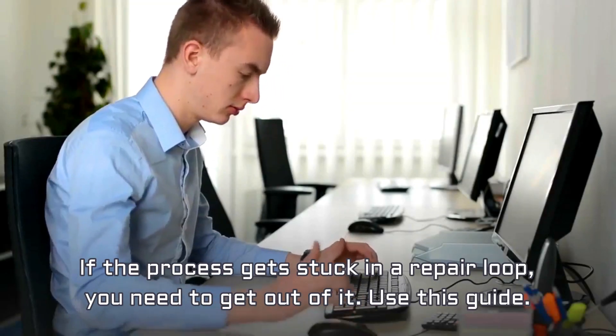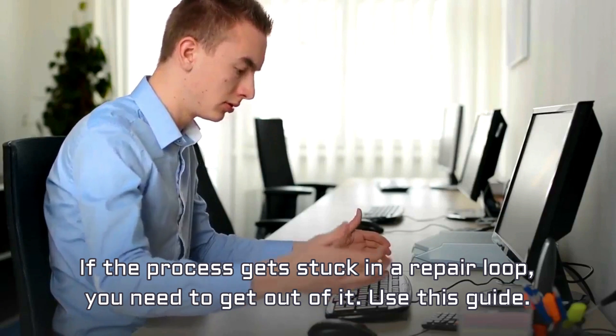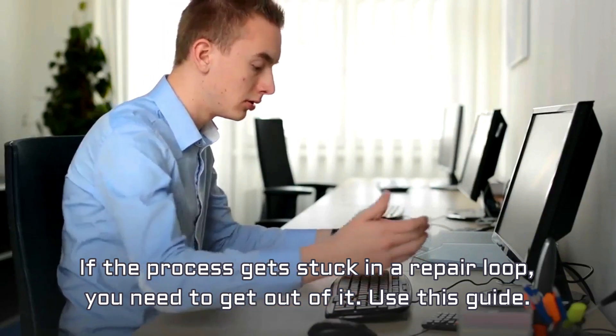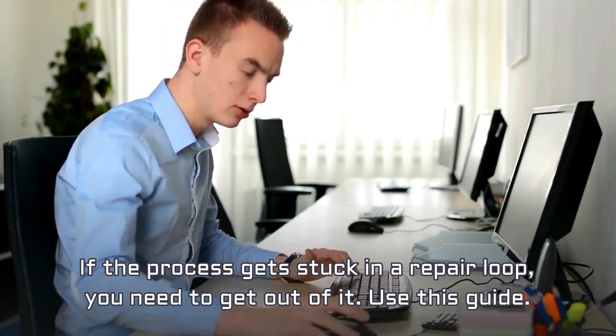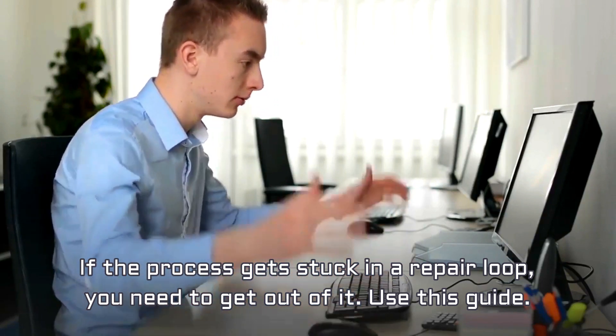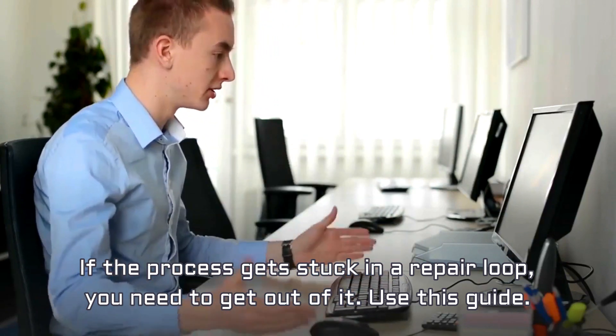If the process gets stuck in a repair loop, you need to get out of it. Use this guide.